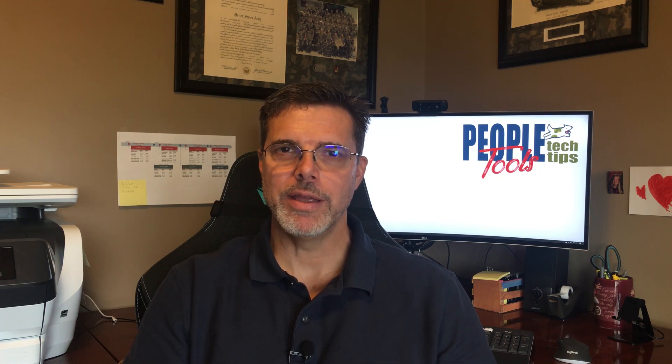Welcome to PeopleTools Tech Tips. I'm Randy Gronke. Today, we're going to merge PDF documents using PeopleCode.